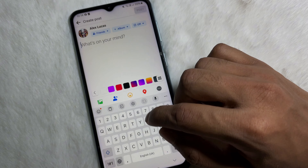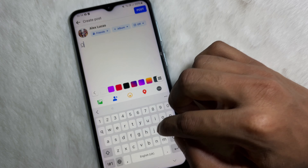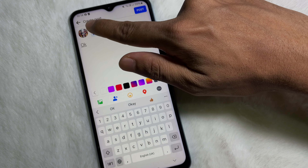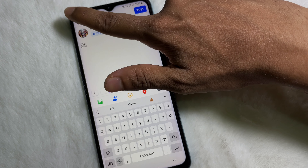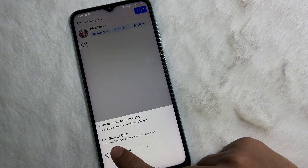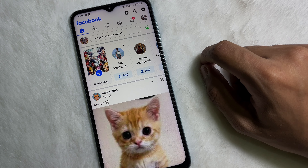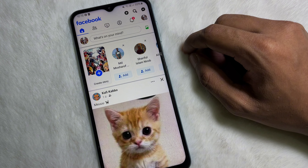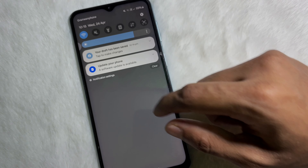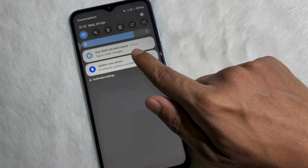Now type something here, and then at the upper left side you'll get an arrow icon — tap on it, and then tap 'Save as a draft.'